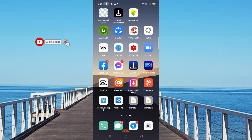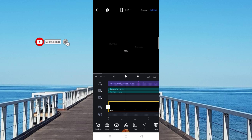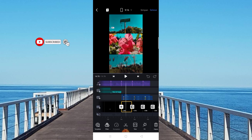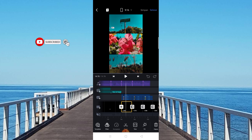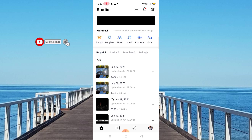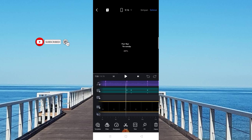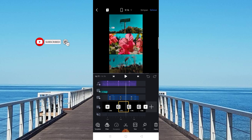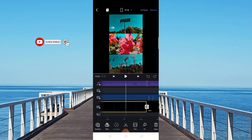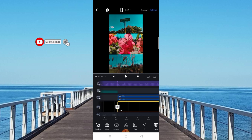Oke, kita langsung masuk aja di aplikasi VN. Nah, di sini saya sudah buat videonya. Template video akan saya masukkan di dalam video. Jadi, caranya kalian bisa screenshot terlebih dahulu template yang ada di dalam video. Kemudian kalian bisa lihat di atas, ada logo scan. Kalian bisa scan terlebih dahulu template yang ada di dalam video tadi. Kemudian, kalian tinggal masukkan video mentahan dan tiga footage.